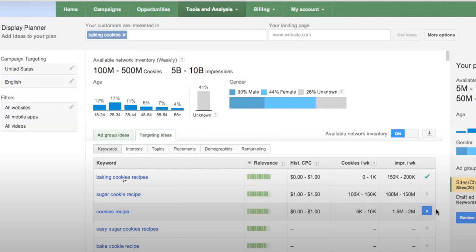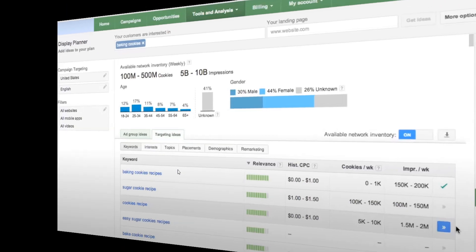You can see here some of the different display keywords you could target. In this video I'm going to show you where the display planner tool went — even though they don't have a tool anymore, you can still take advantage of all these different features. It's gotten a little bit easier because you can now do it as you're creating a campaign.